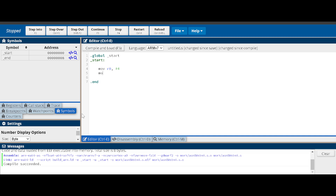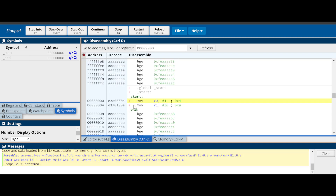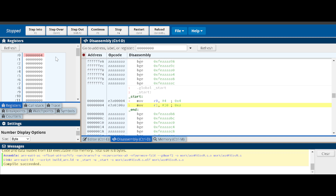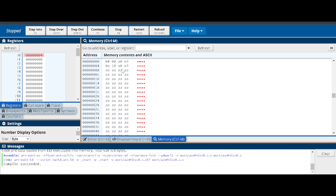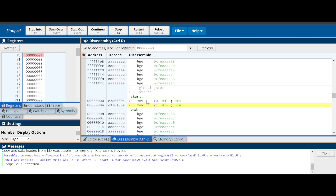Let's add another instruction - move R1 with the value 10. After assembling and loading, I'll step over the first instruction. Back in the registers panel, I loaded the value 4 into R0. If a register value has changed it will be highlighted in pink or red. Stepping over the next instruction loads the value 10 into R1. Ten in decimal equals A in hex, so we see the letter A stored in R1.